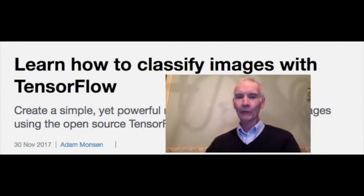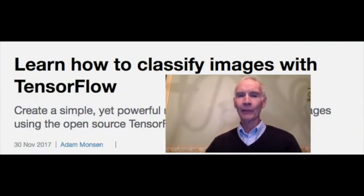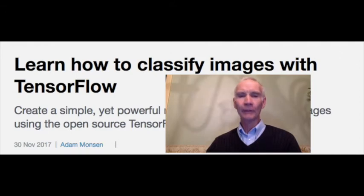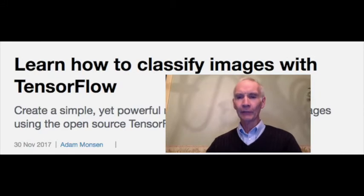At number 5, learn how to classify images with TensorFlow. Adam Monson, Vice President of Engineering at CSATS, provides a step-by-step guide to using TensorFlow to classify images.